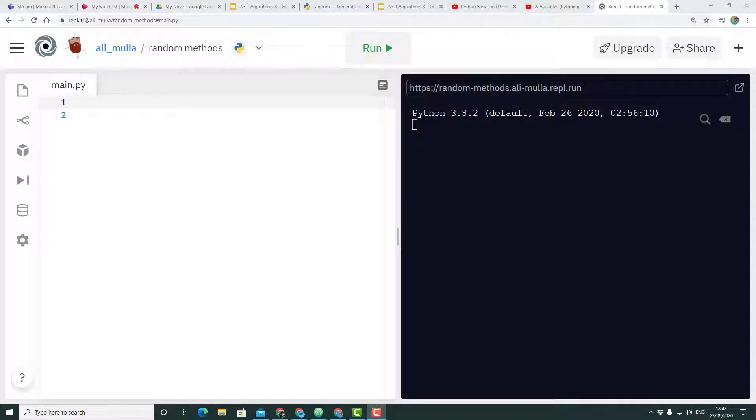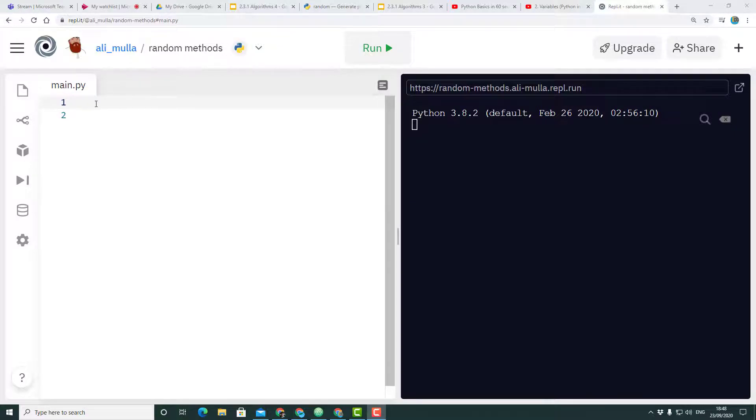Hi everyone, in this quick video we want to talk about the random library available in Python and show you that you can load different methods from the random library. We're just going to focus on two.